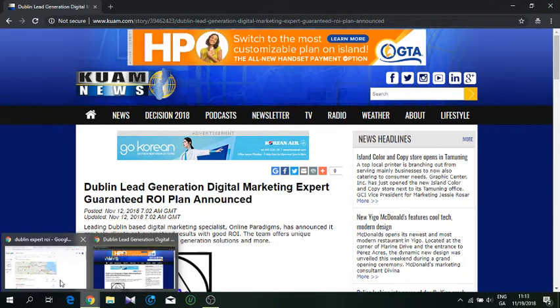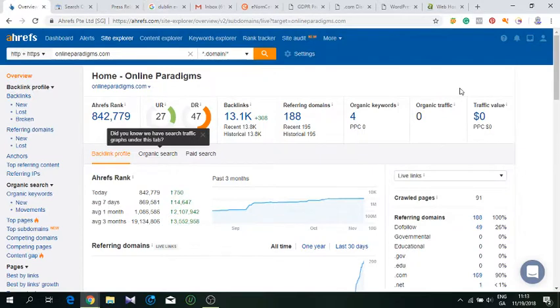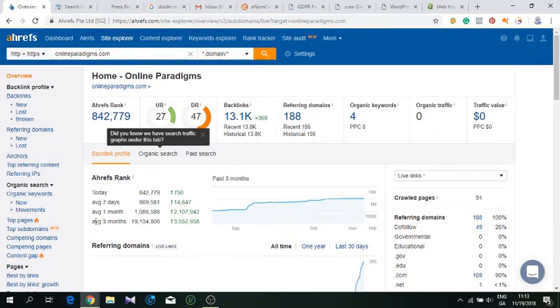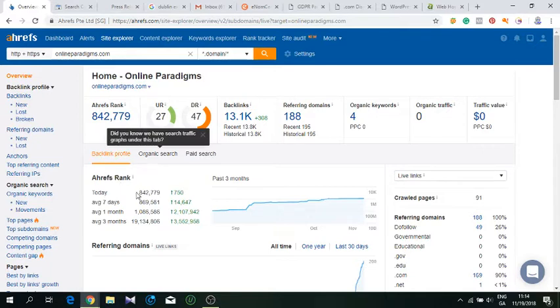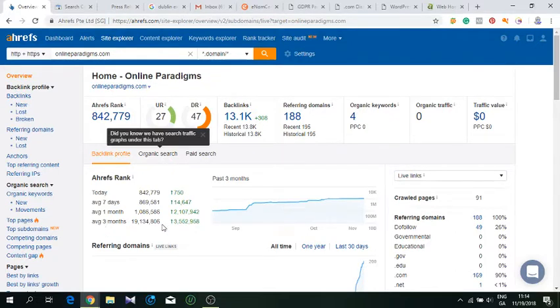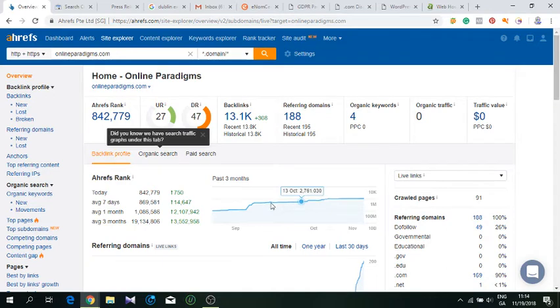I want to show here when we put our domain in Ahrefs, which is probably the best SEO research tool for competition research or your own website research. Here we can see average three months Ahrefs rank, which is basically like Alexa rank—the importance of the website. We went from 19 million, and it was even like 40 million prior, so within the last three months from 19 million we went to 842,000 as of today, which is very good progress.